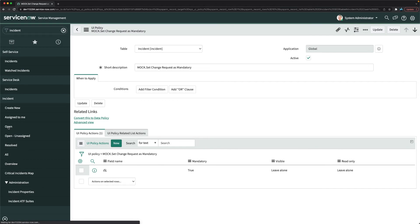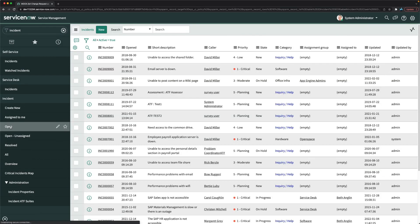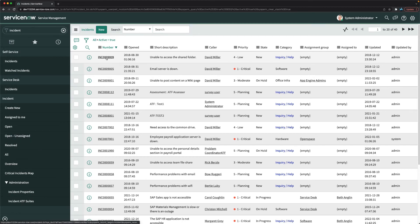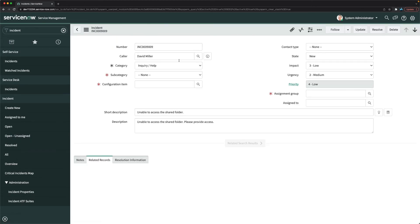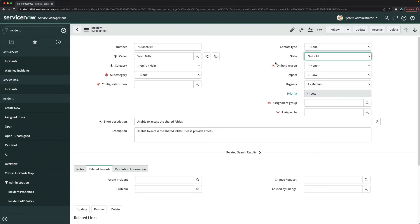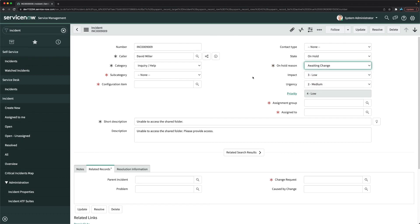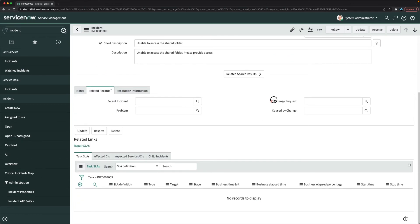Now I'll open an incident again, change the state to 'On Hold', and select 'Awaiting Change' as the on hold reason. This time the change request field becomes mandatory — working correctly.